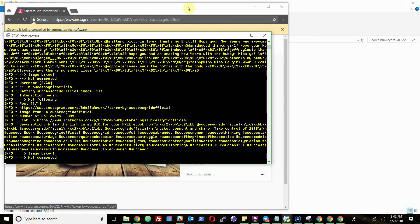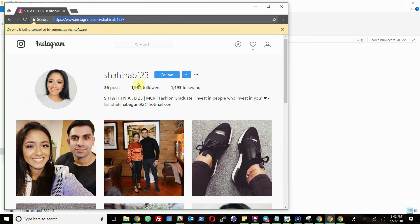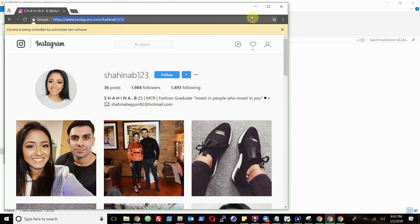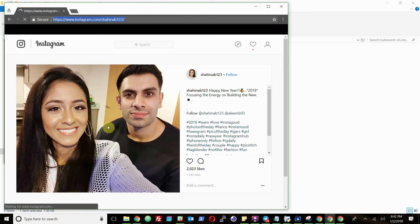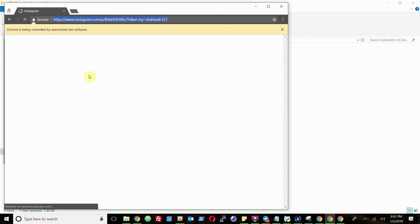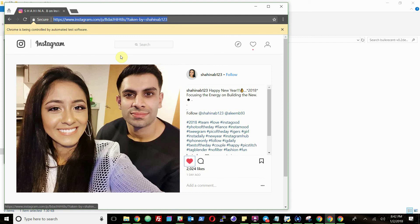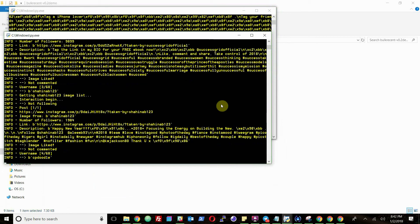And then basically, you'll just see here that it's going to these posts and liking them. So it goes to that, finds the picture, then it's gonna go back. And I'm not clicking on anything here. It's literally just doing it on its own. So it's liking those pictures and it's doing that with three instances.